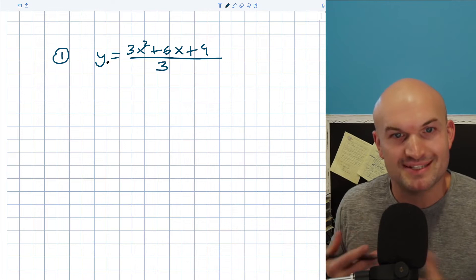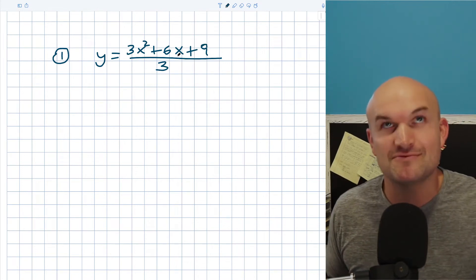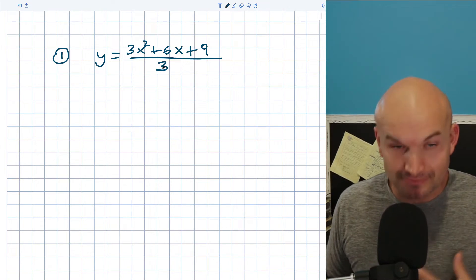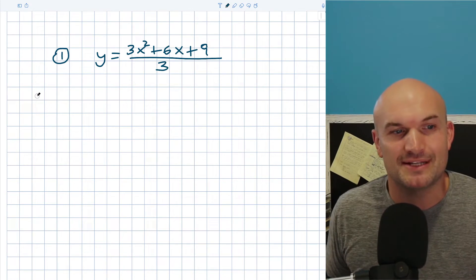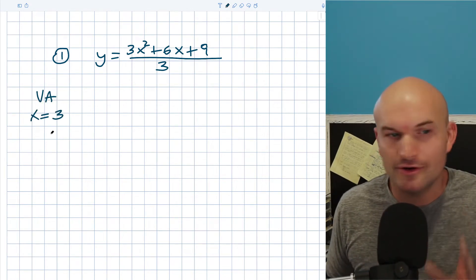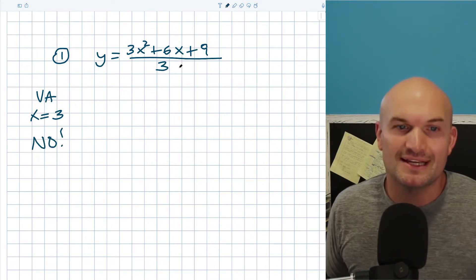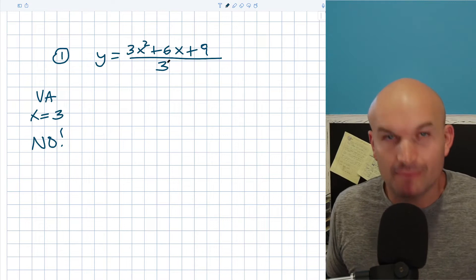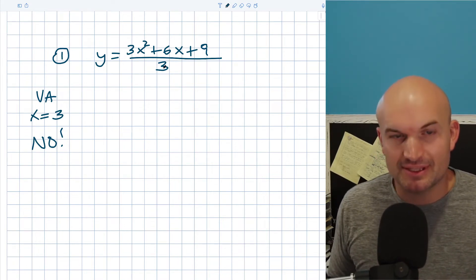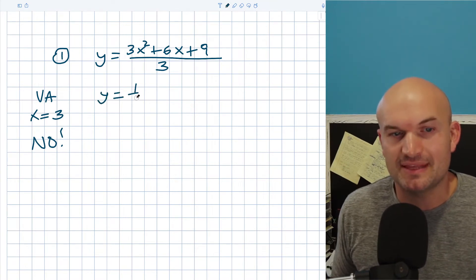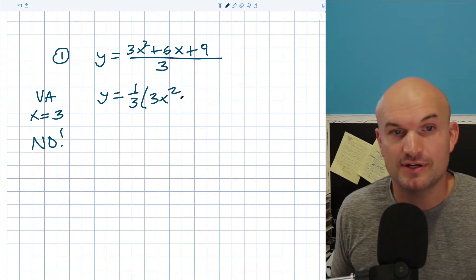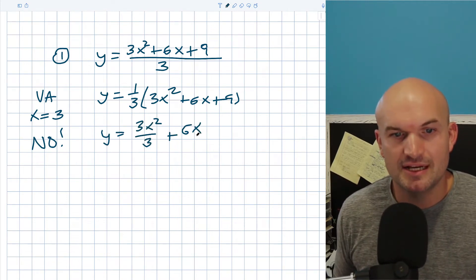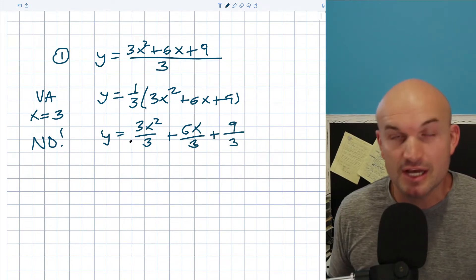Here I have y equals (3x² + 6x + 9) all divided by 3. A lot of times, once students get deep into rational expressions, they see a fraction and say since there's something in the denominator, that's going to be my vertical asymptote — say the vertical asymptote is at x equals 3. No, please don't do this. The vertical asymptote is for what values of x make the denominator equal to 0. We just have the number 3 in the denominator. You could rewrite dividing by 3 as multiplying by 1/3, or distribute the division into each and every term.